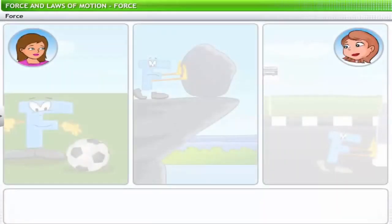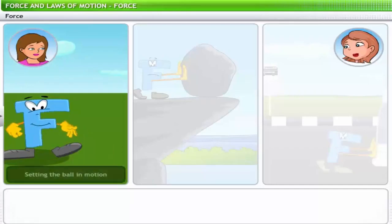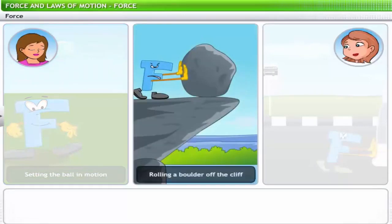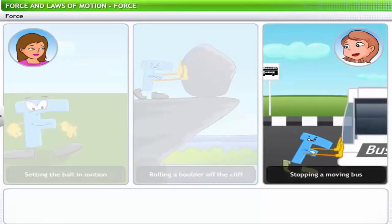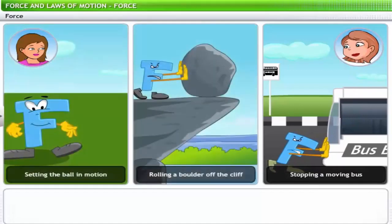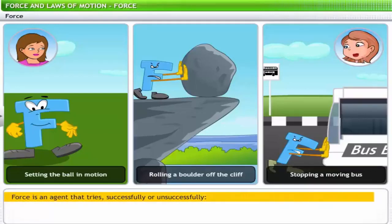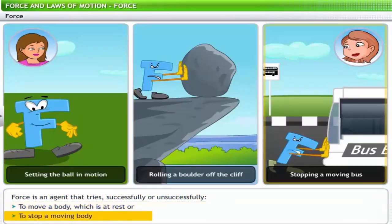What do you think these people are trying to do? They're trying to perform some tasks requiring force. The first task involves force in kicking a ball and setting it in motion. The second requires force to roll a boulder off the cliff. In the third, force is being applied to try and stop a moving bus. Using these examples, force is an agent that tries — successfully or unsuccessfully — to move a body at rest or to stop a moving body.